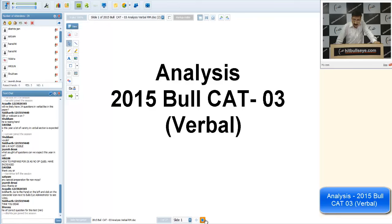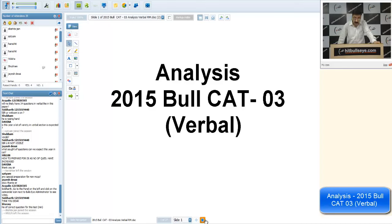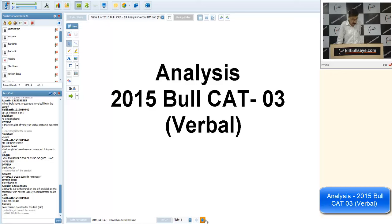In RC1 there was 1 easy question, RC2 had 3 easy questions, RC3 had 1 easy question, and RC4 had 2 easy questions — so 7 to 8 questions from RCs were easy. Grammar had 2 easy, summary 1 easy, odd-one-out 1 easy, confusing words 1 easy, sentence arrangement 1 easy. So 7-8 non-RC questions were also easy. All in all, one could attempt a minimum of 17-18 easy questions correctly.